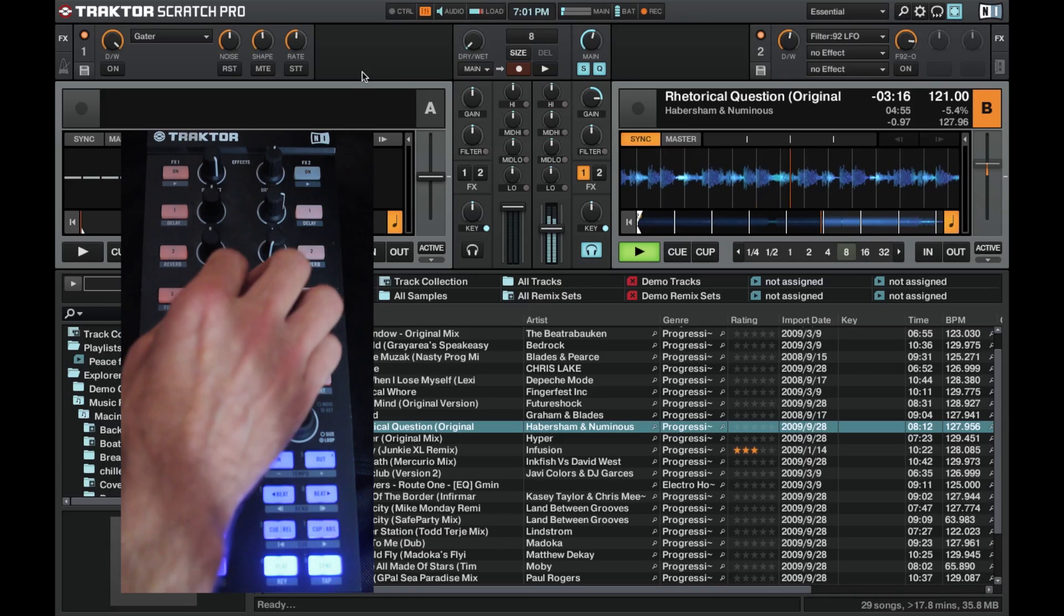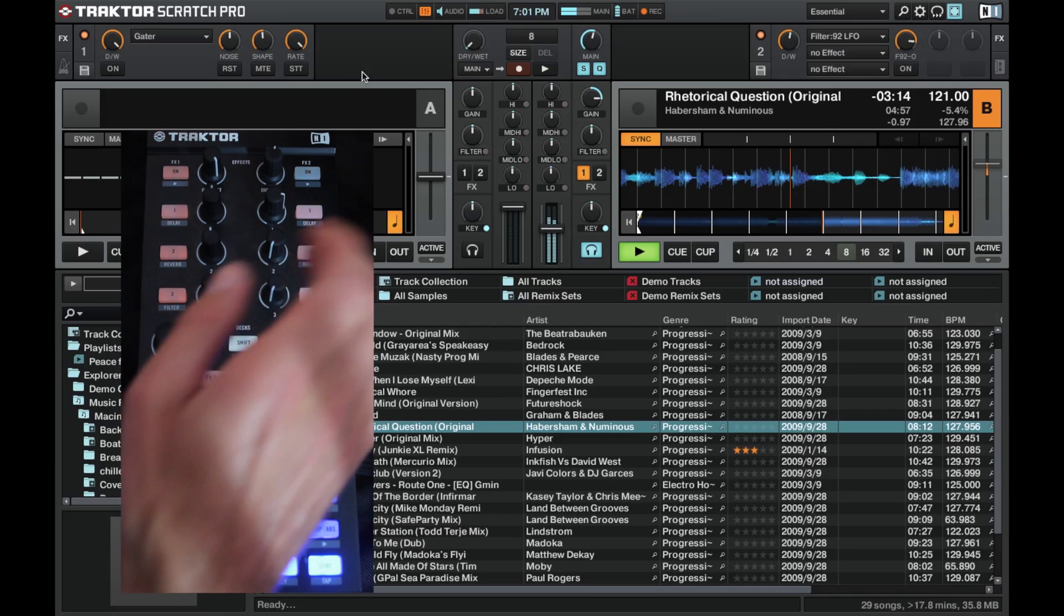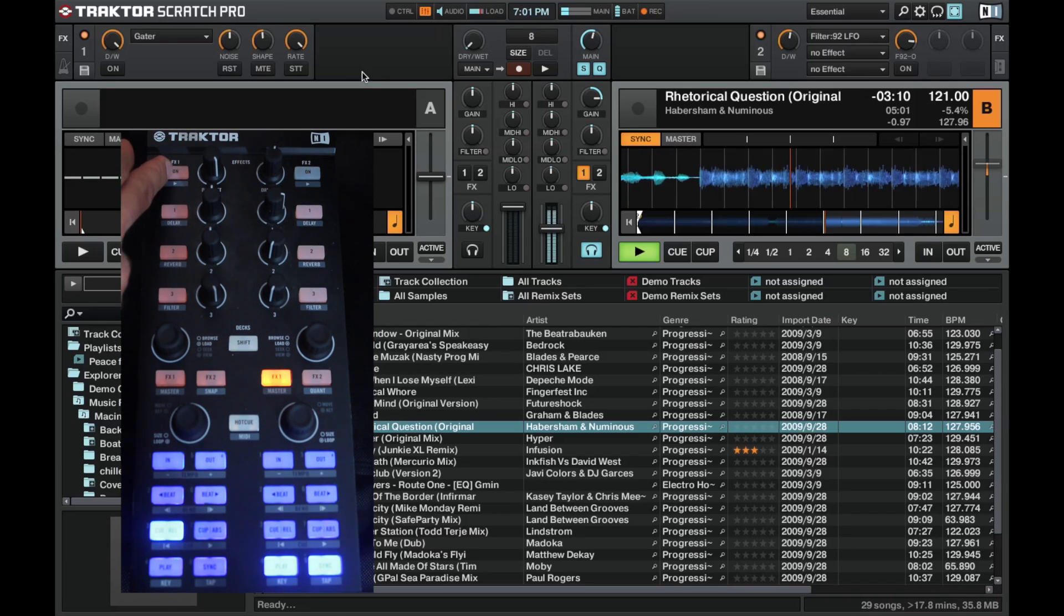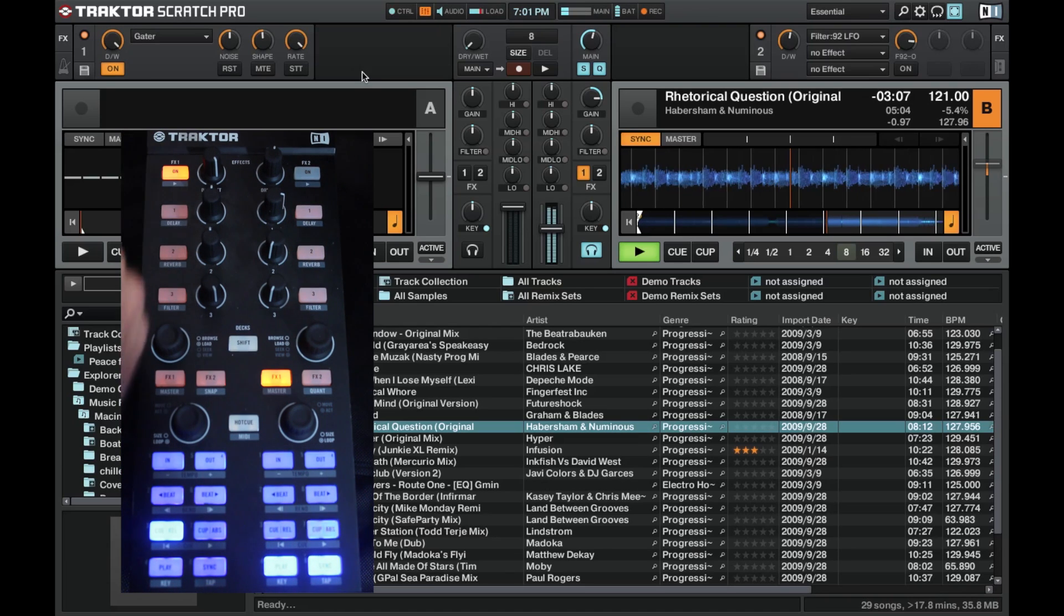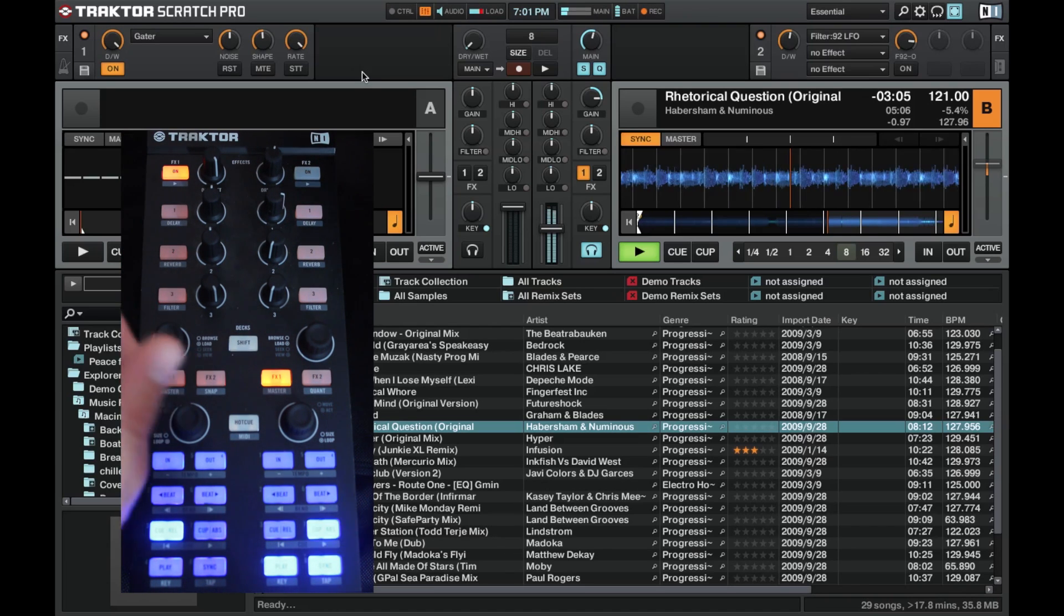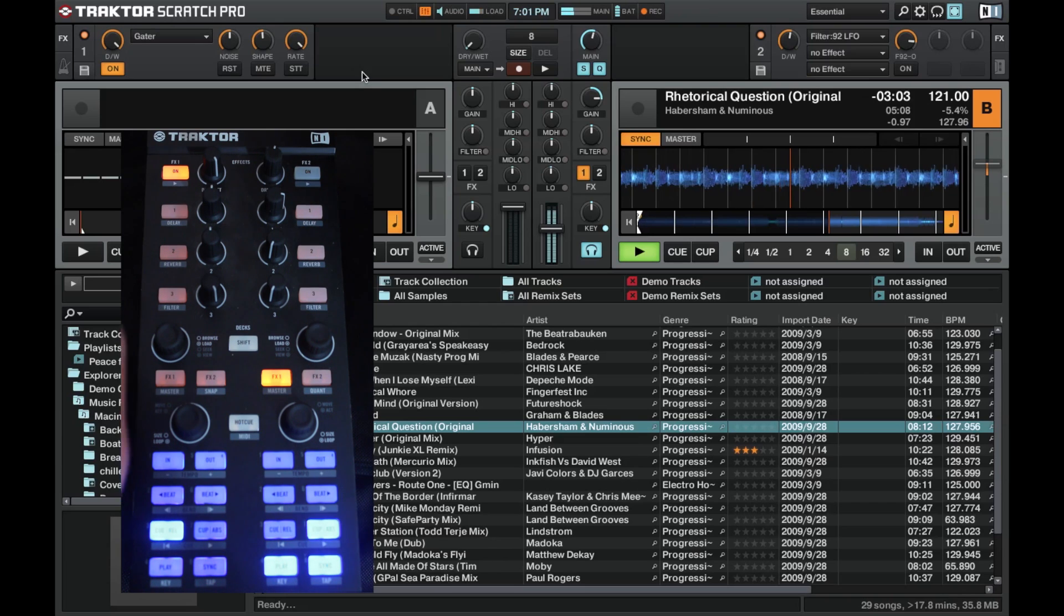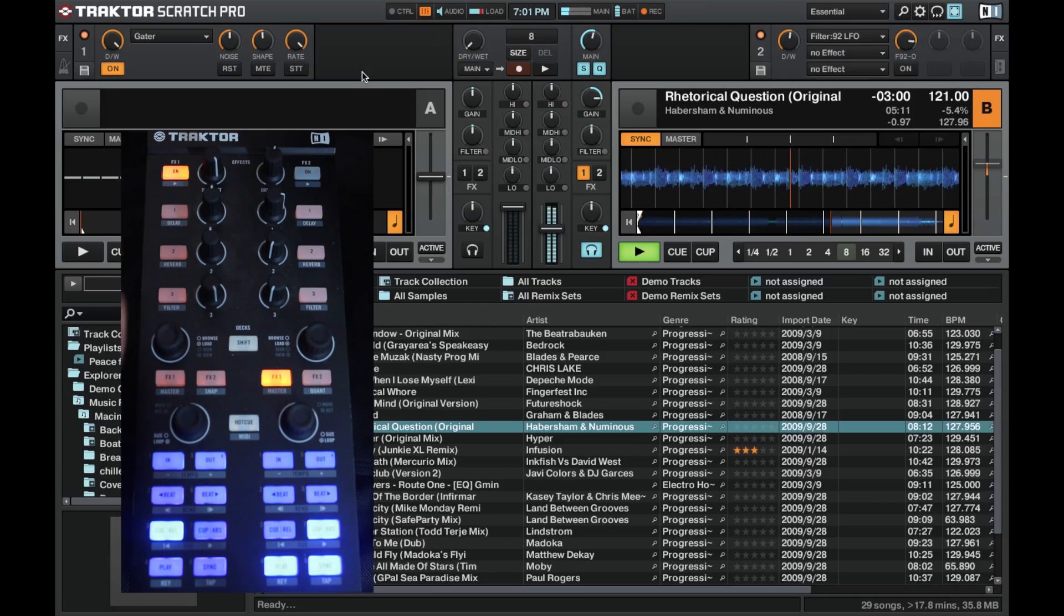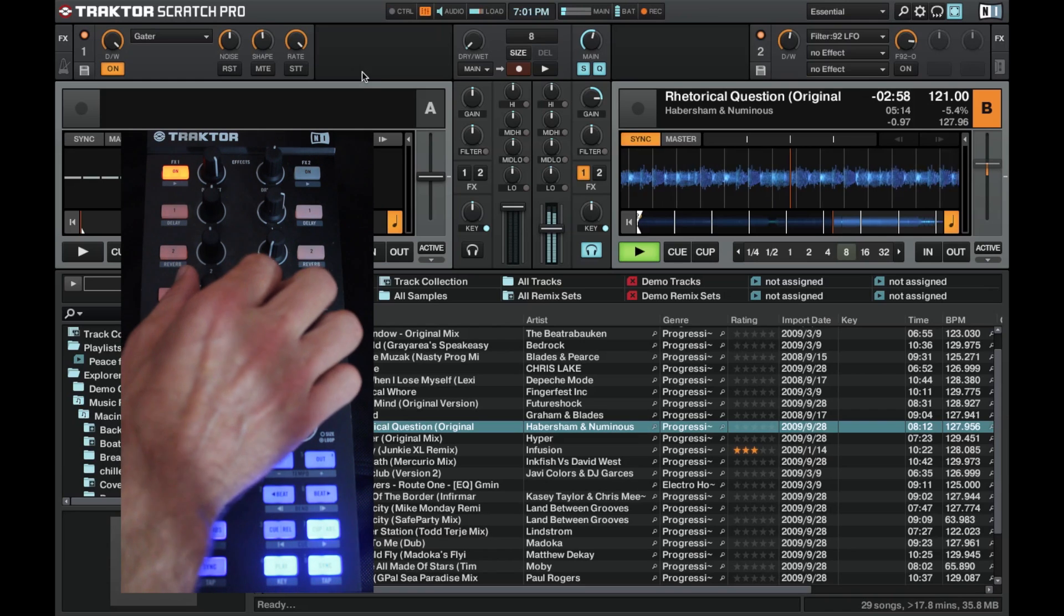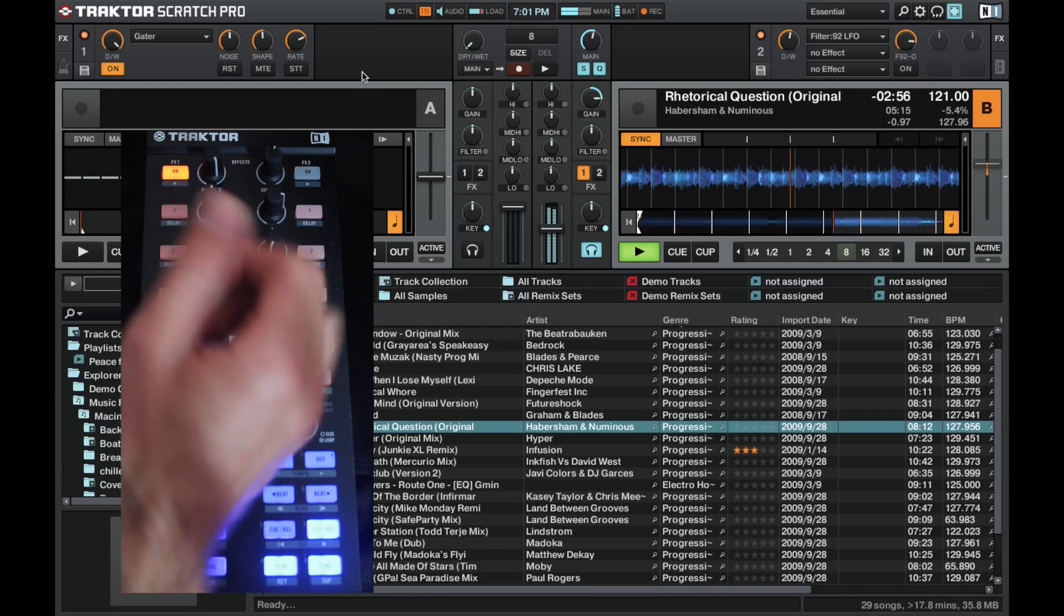When we turn on the dry/wet, you'll hear a high rate gator like this. Now on its own without any tweaking, it just sounds a little bit messy, a little bit annoying. But if we change the rate...